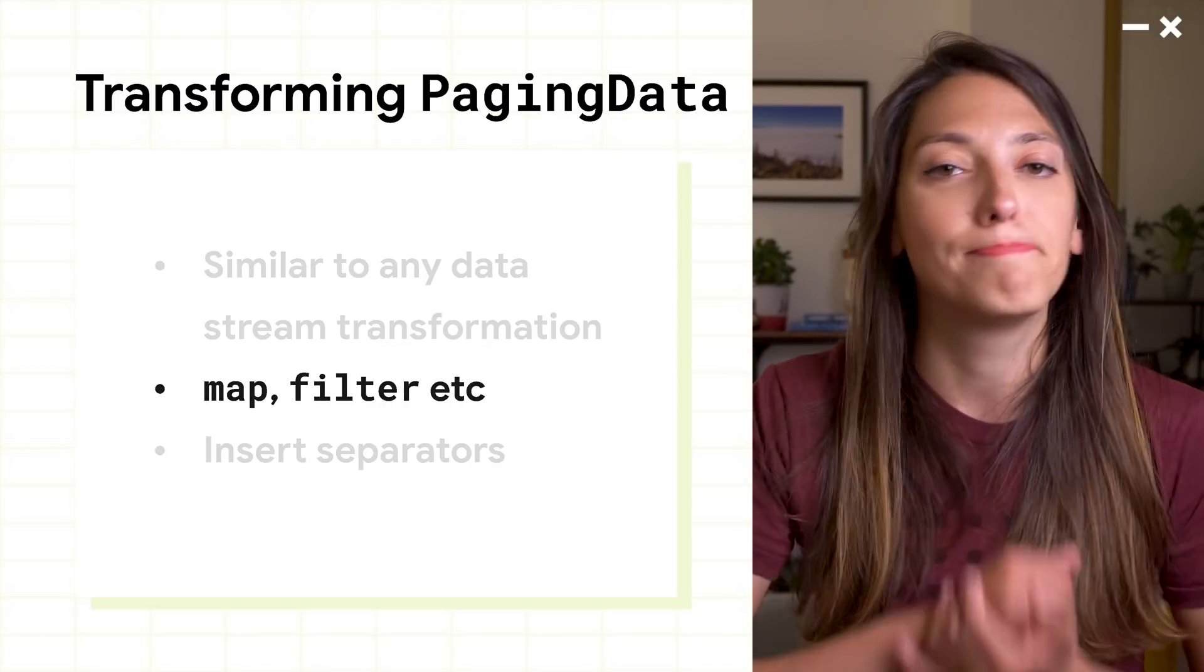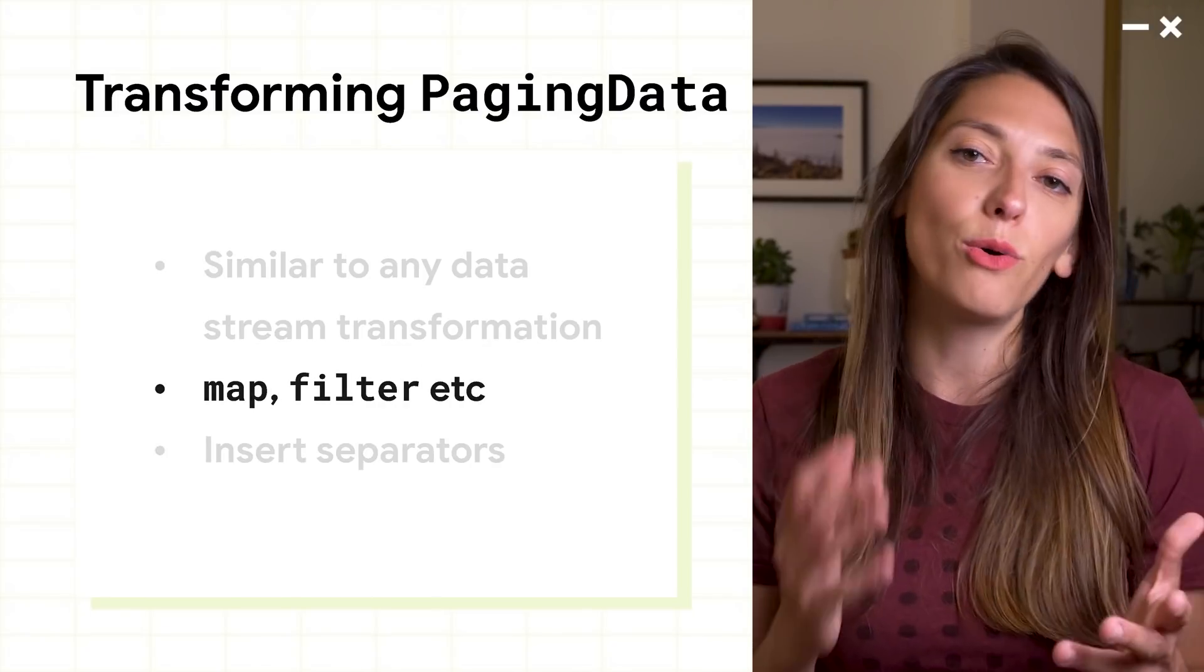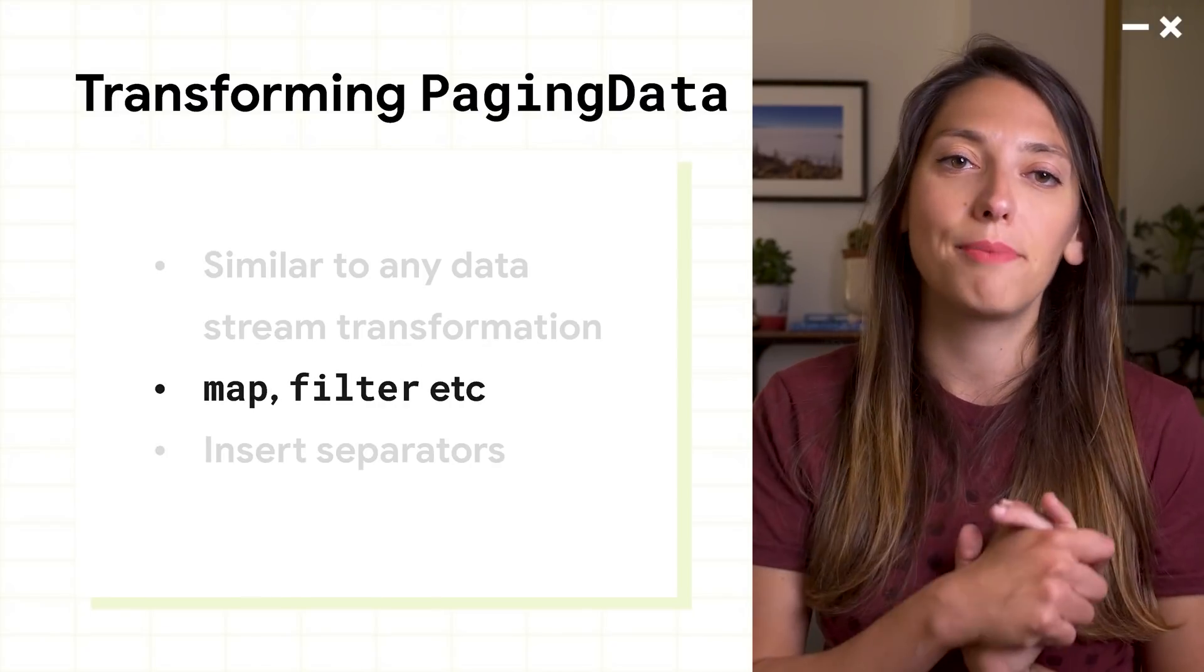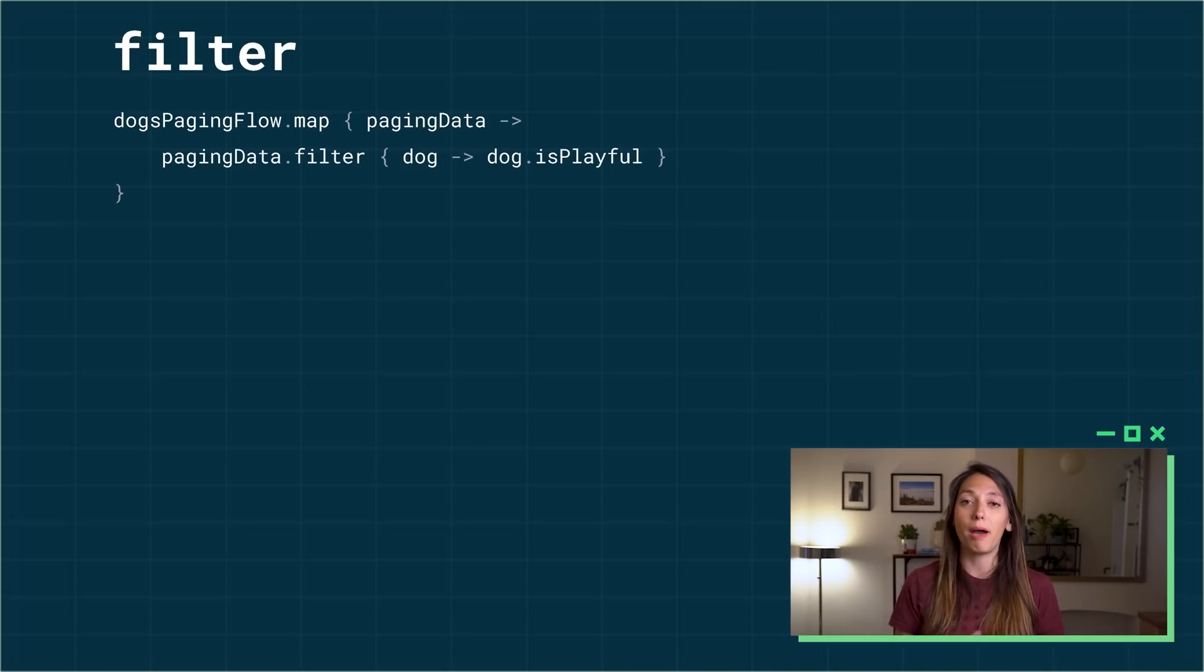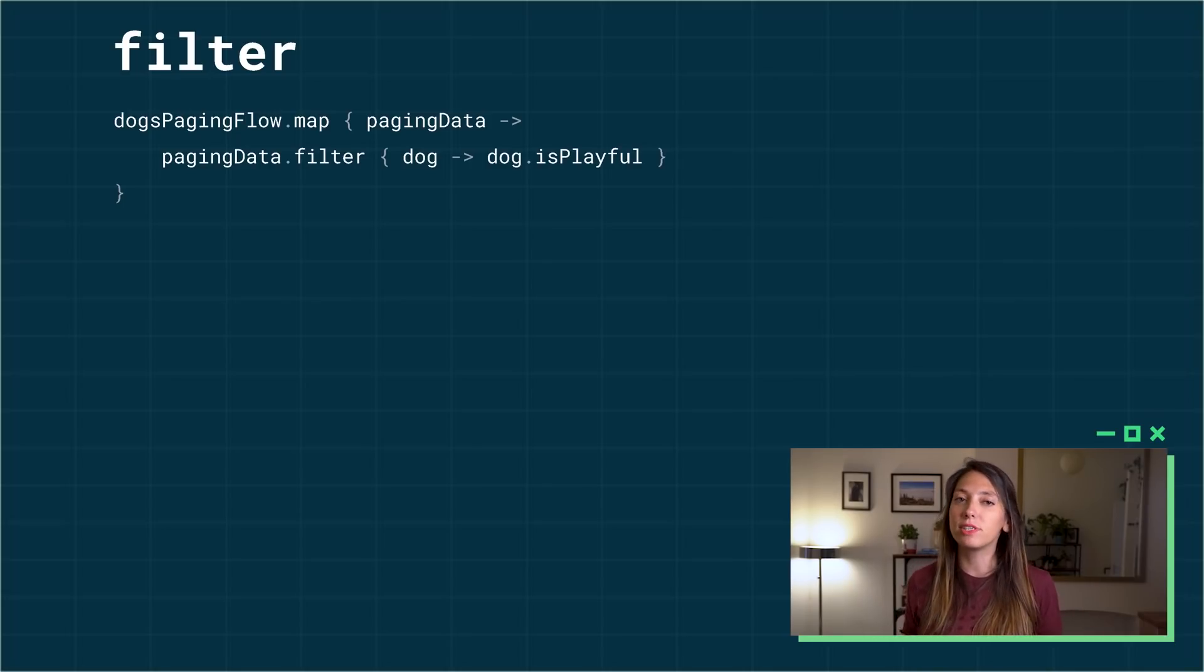Transforming paging data streams is very similar to the way you would work with any other data stream. For example, let's say that we only want to display playful dogs. To do this, we need to map the flow and then filter the paging data.